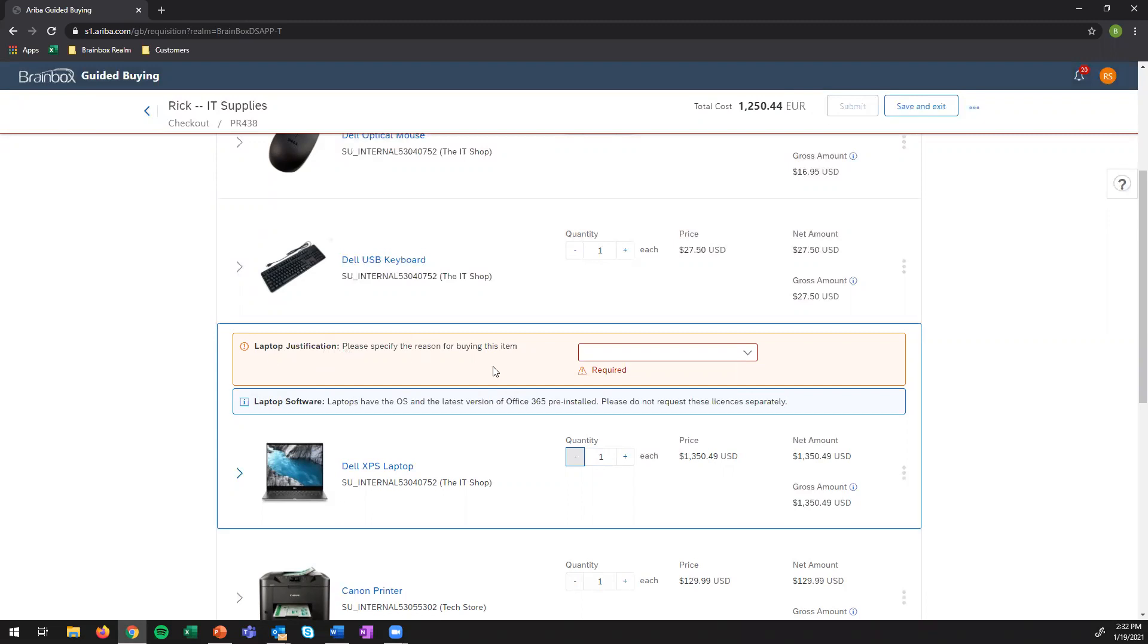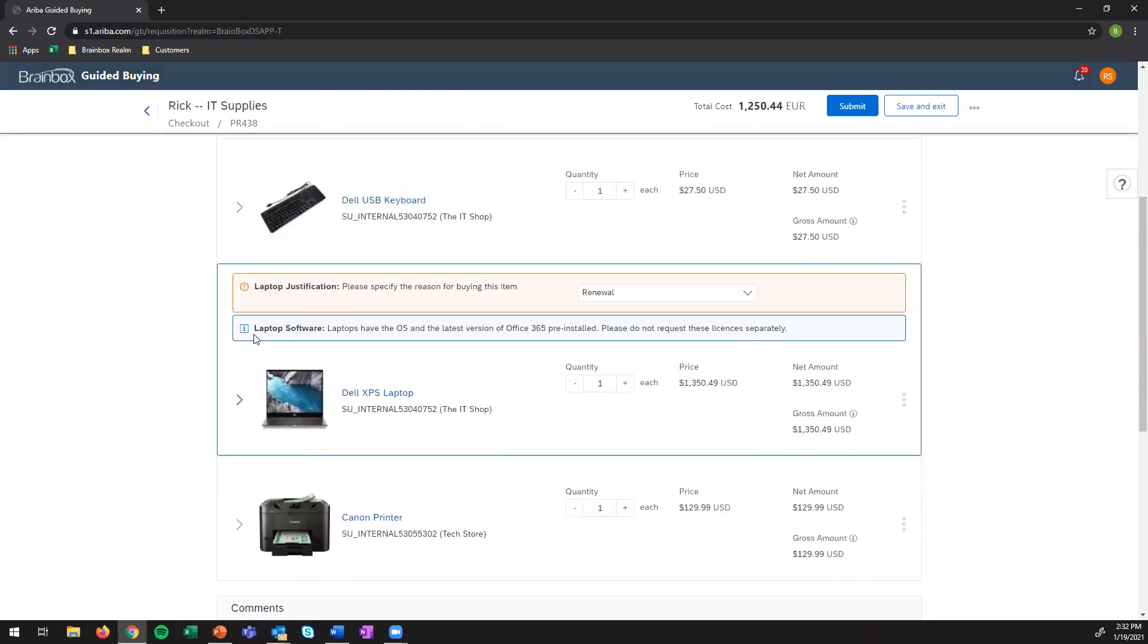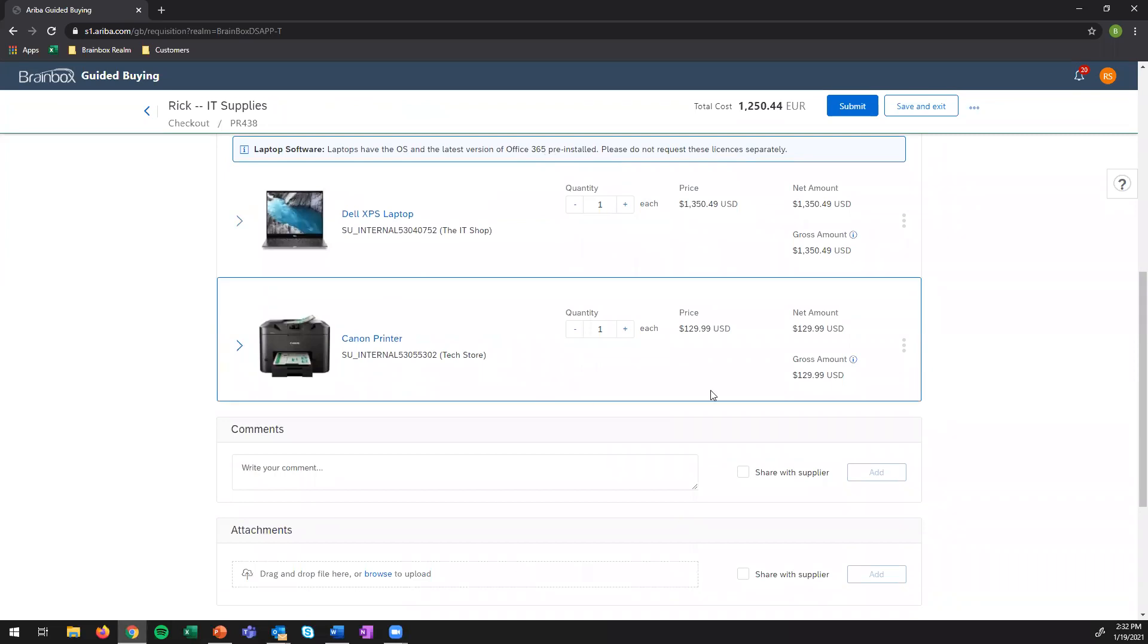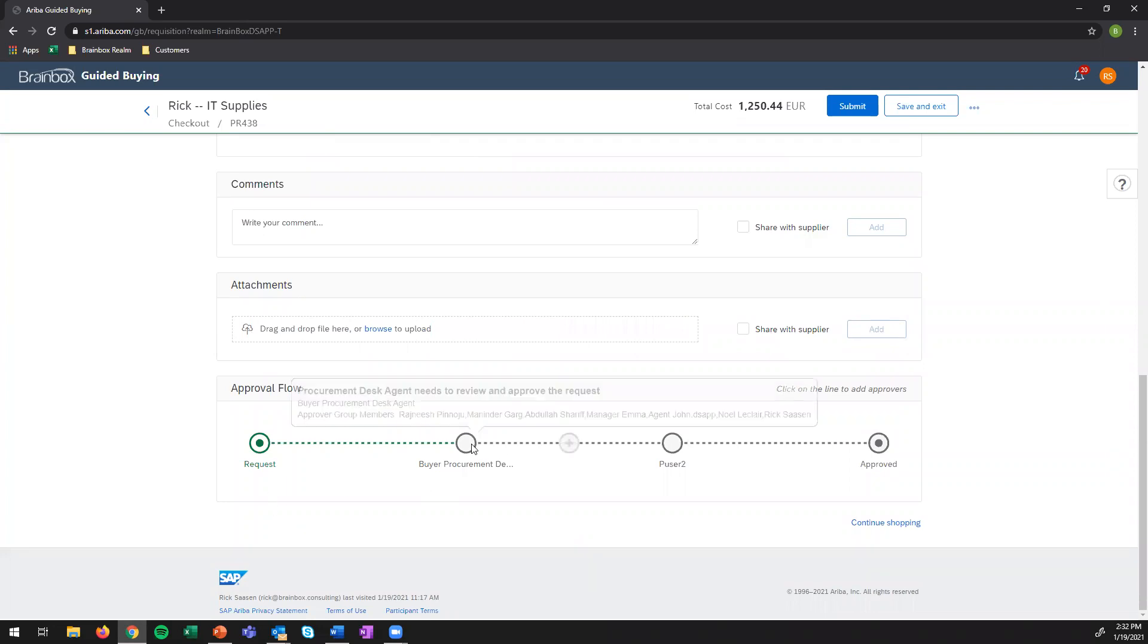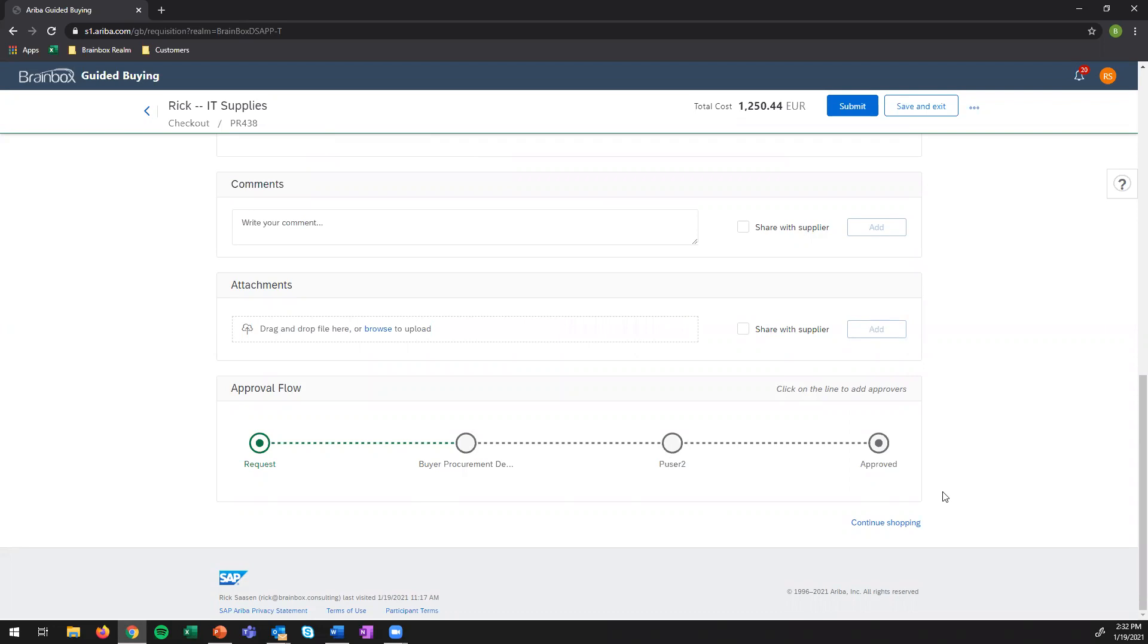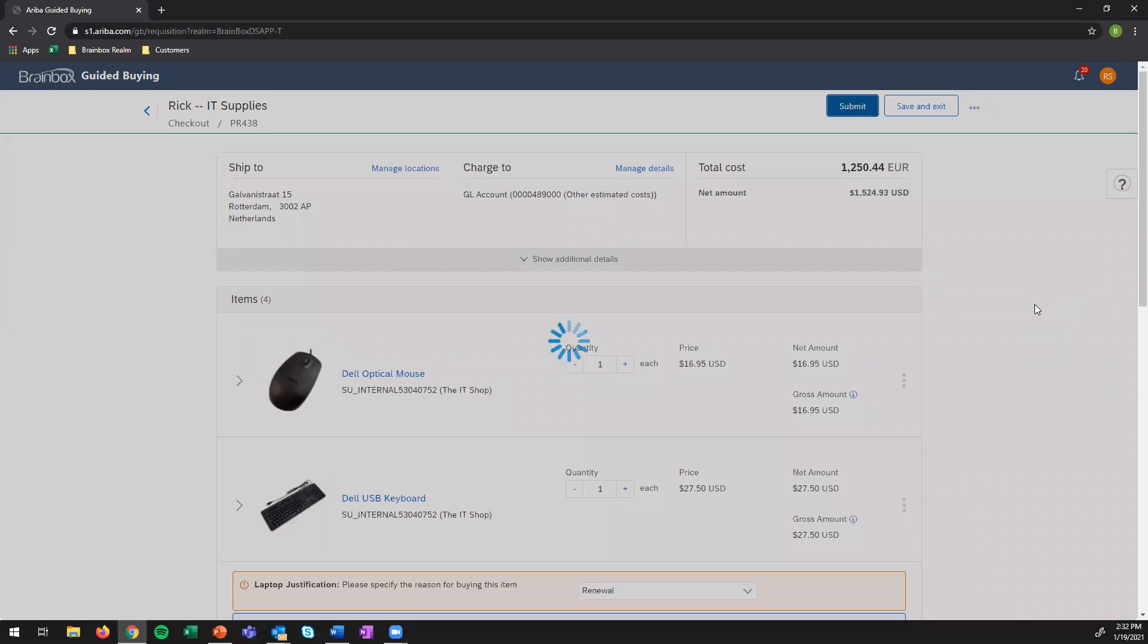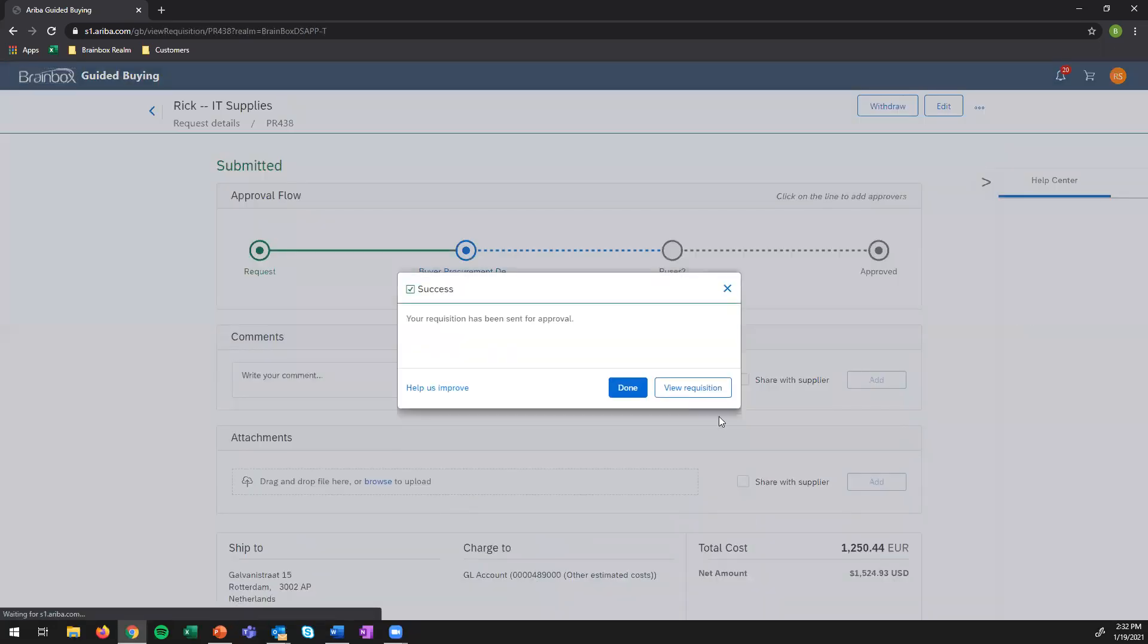Two other procurement policies show up. So my company wants to know why I'm actually buying a new laptop. It's a renewal since I've been working for five years with the business. And then I can see an information policy which says that laptops already have the operating system and office installed, so I don't need to request these licenses separately. And the Canon printer is part of it. I can already see the approval flow. These two users would have to approve before the order is created and is sent to the supplier. So I'll just press submit and wait until the approvers approve my requisition. So this will be the requisition process for catalogs.